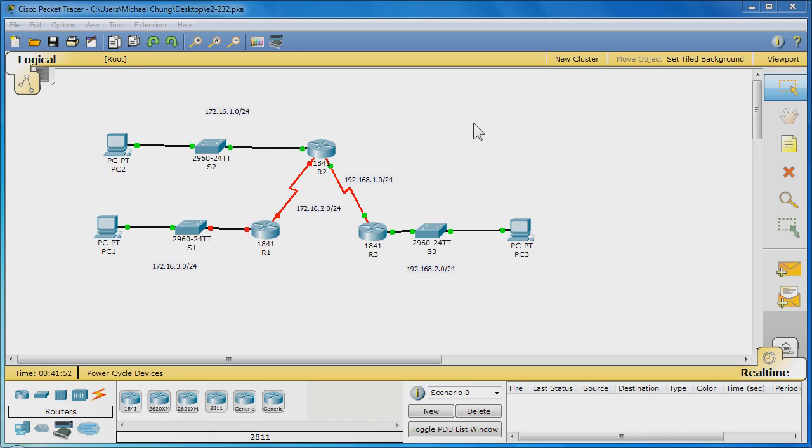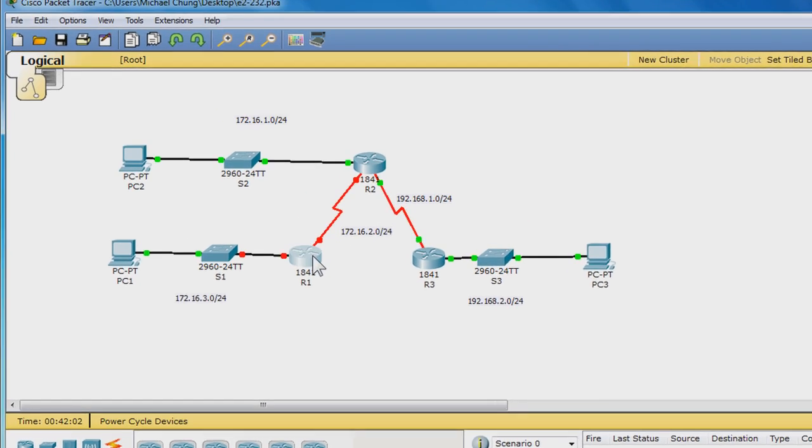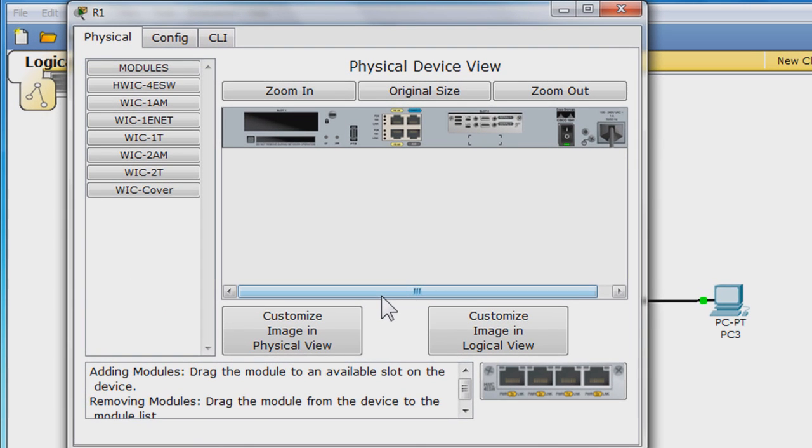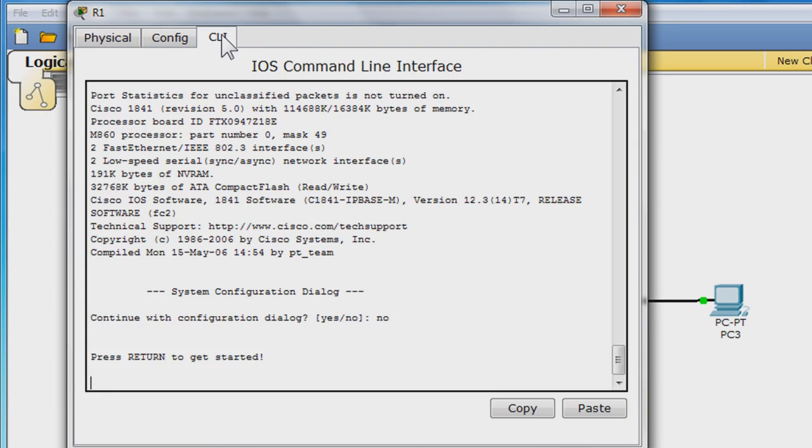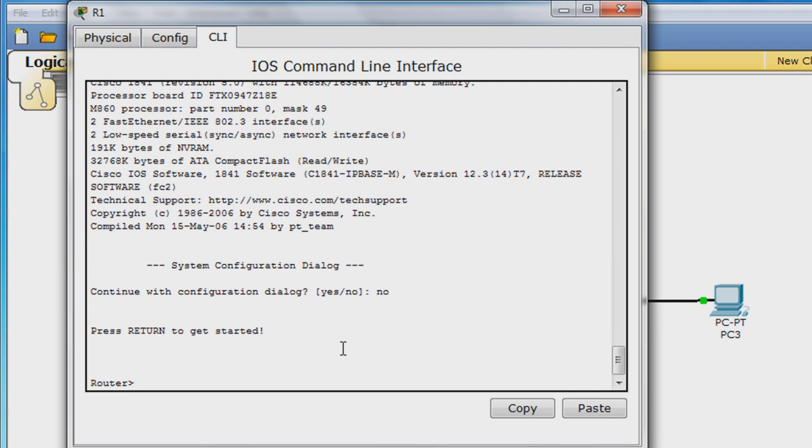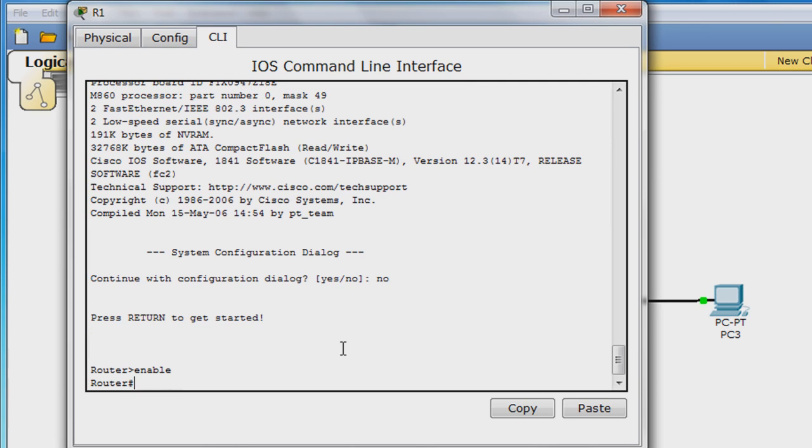In the interest of time, we will base this tutorial off of packet tracer exercise E2-232. Begin by clicking R1, which is router 1. Go to the command line interface tab. Hit enter here to bring up this prompt. Type enable to enter privilege exec mode. Enter global configuration mode by entering config T.